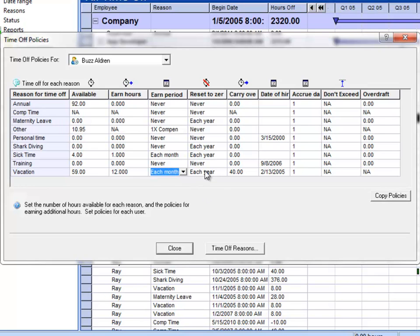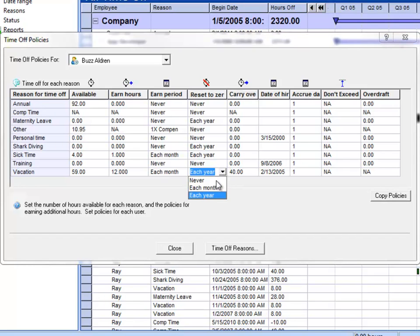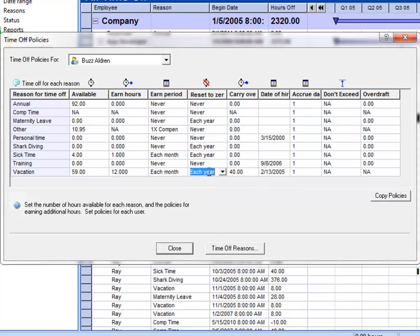You can also reset this if you like to implement a use it or lose it policy. In this case, if Buzz doesn't use his vacation, it's going to be reset every year. But in this case, he can carry over some hours. Normally this is set to never so that you don't reset every year, but some companies do implement a use it or lose it policy on certain reasons.